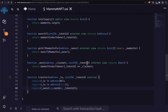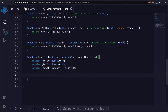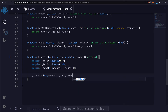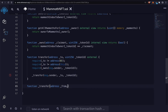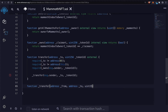Then we can actually perform the transfer. We're going to call _transfer, which we'll build out, sending in the person who wants to transfer, to whom they are transferring the NFT, and which NFT they are transferring. So now we have to build out that function _transfer to actually do the transfer from someone to someone else, passing in the token we are transferring.